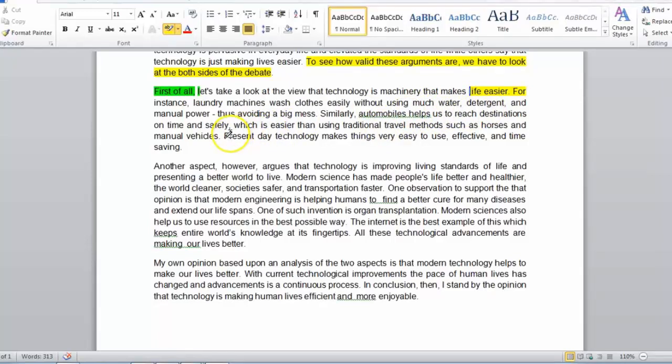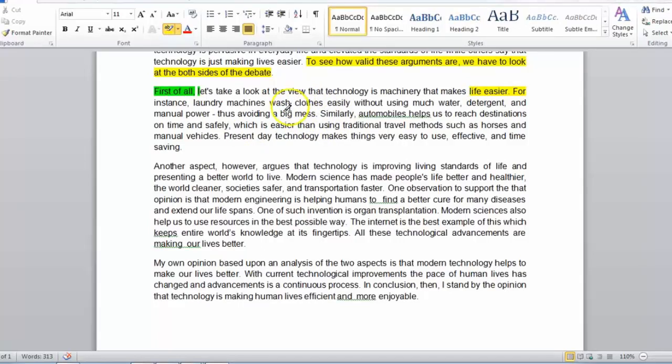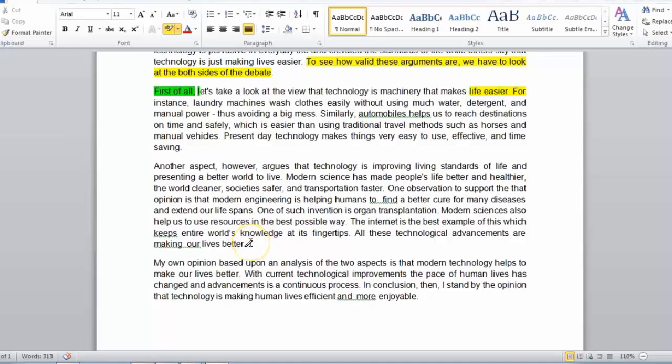Then, for our conclusion, we have present day technology makes things very easy to use, effective, and time saving. As you can see, this sums up the previous sentences and what was originally meant from those original sentences. Now, there's another paragraph, which I will leave as an exercise for you to pause and analyze.